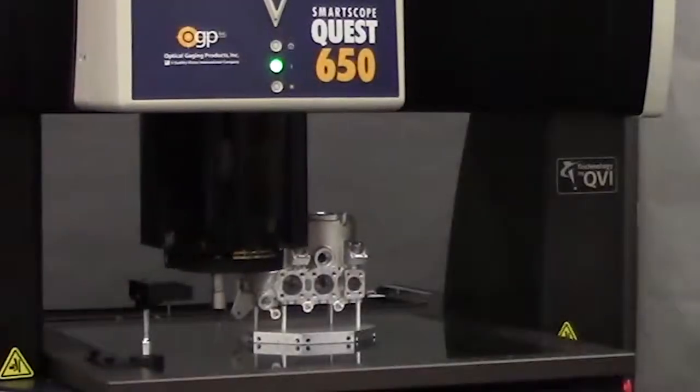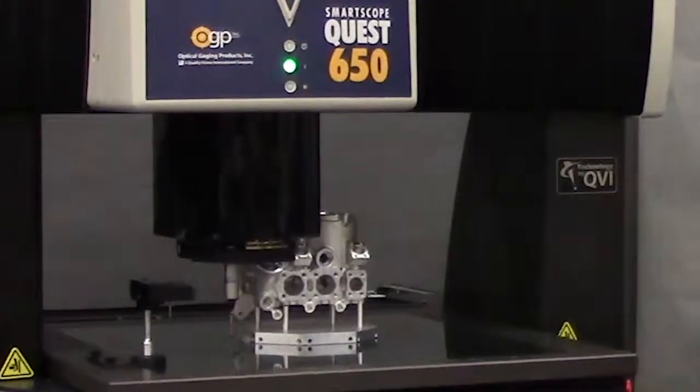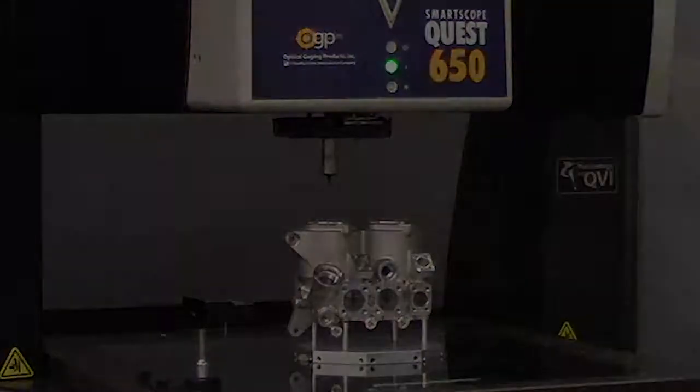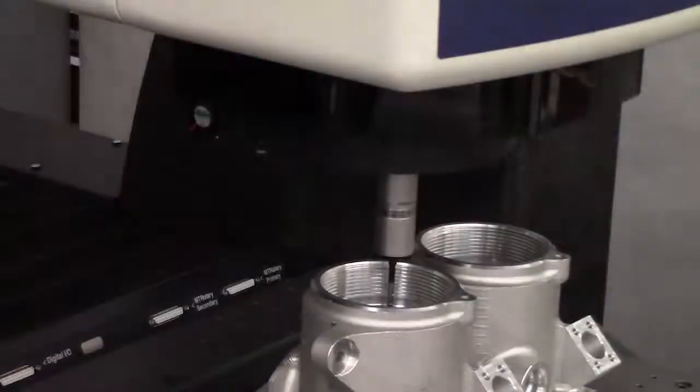This Quest 650 is equipped with an SP-25 scanning probe to allow for rapid, repeatable measurements.